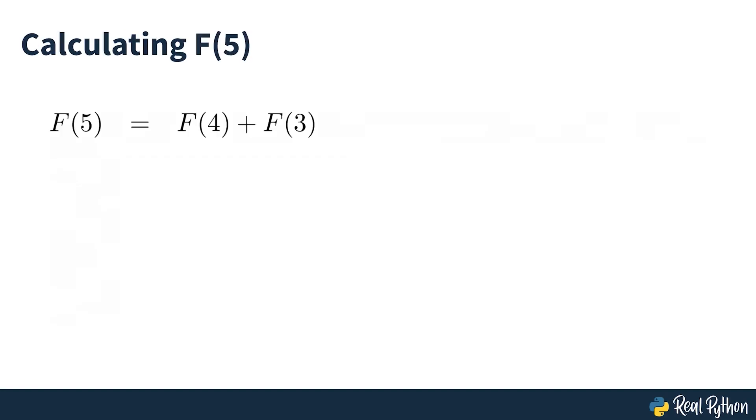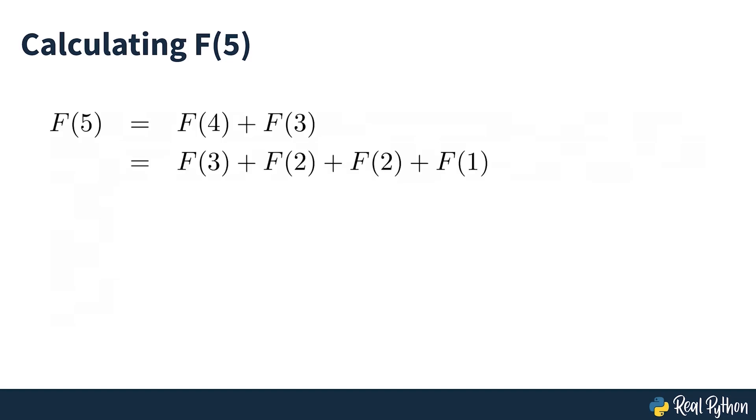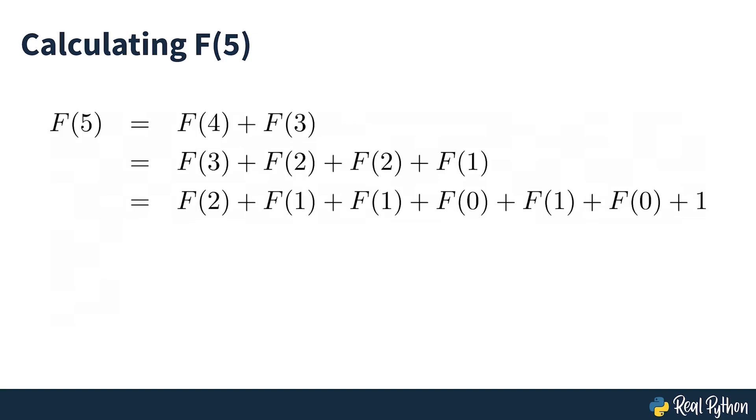If you wanted to calculate the F5 Fibonacci number, you'd need to calculate its predecessors F4 and F3 first. And in order to calculate F4 and F3, you would need to calculate their predecessors. The breakdown of F5 into smaller sub-problems would look as seen on screen.